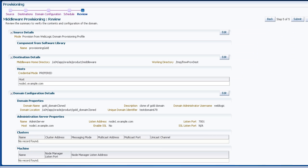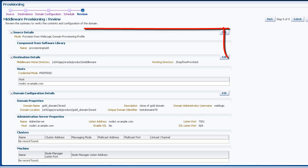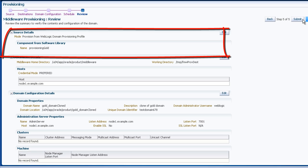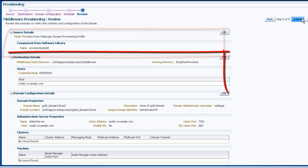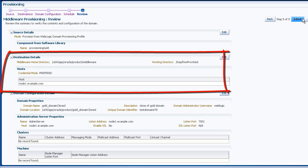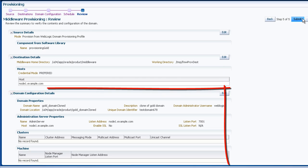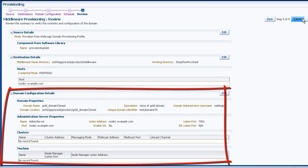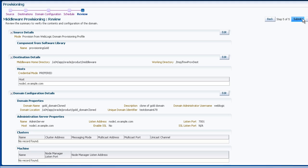Review the middleware provisioning job. You can see the source, the destination, and the domain configuration information. If it all looks correct, click Submit.